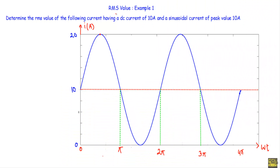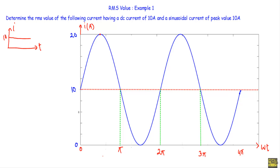In this video I will show you an example of RMS value. This is the first example: determine the RMS value of the following current having a DC current of 10 ampere and a sinusoidal current of peak value 10 ampere. A DC current will not change its value with respect to time — it maintains a constant value of 10 ampere. This red shaded line indicates that DC current.